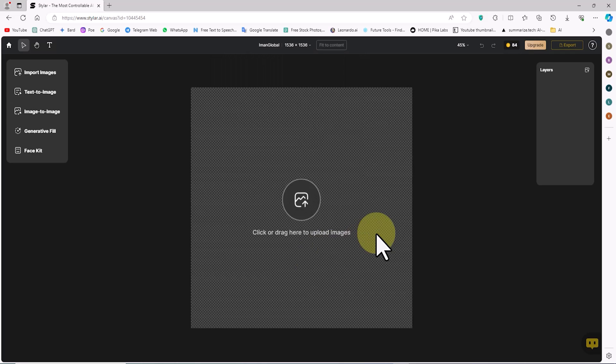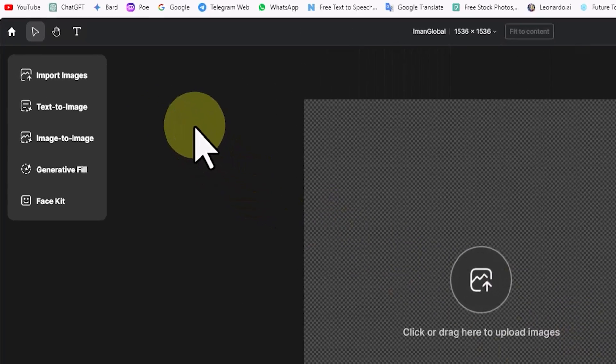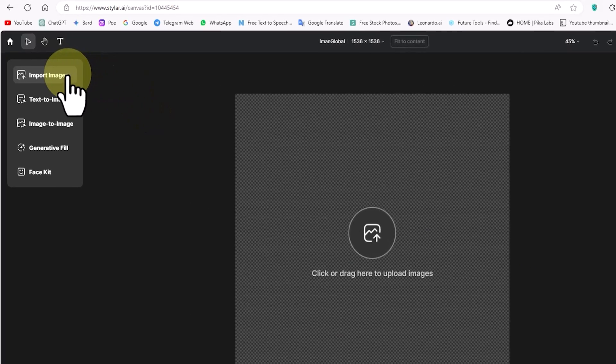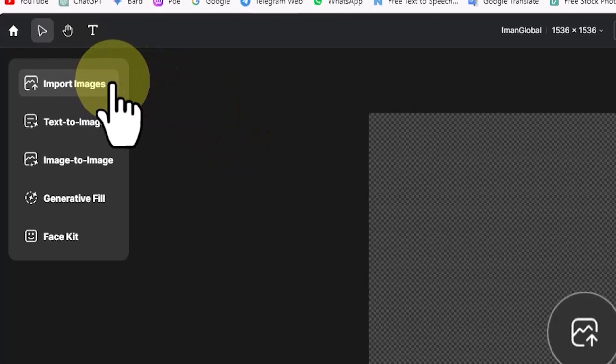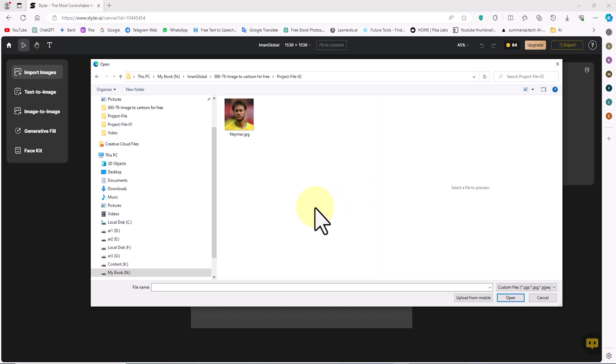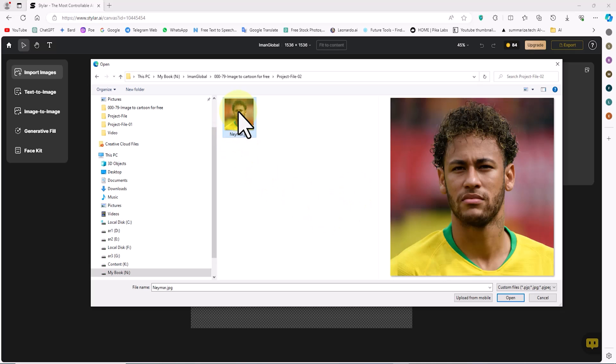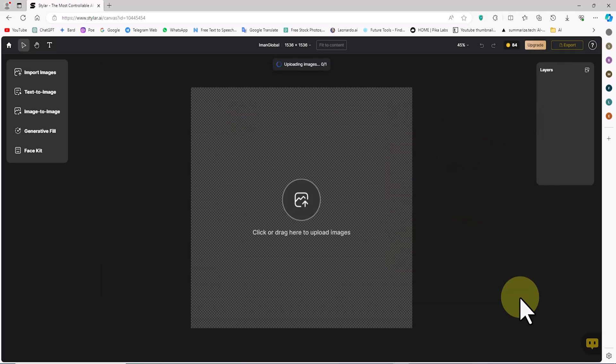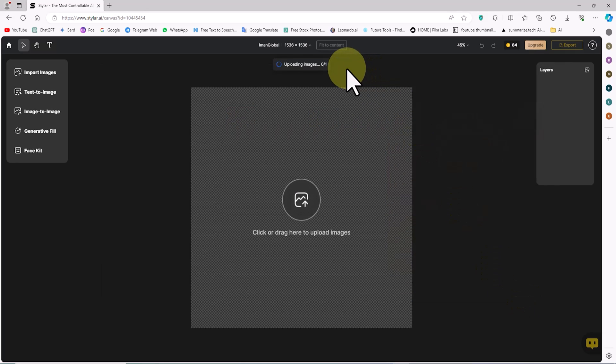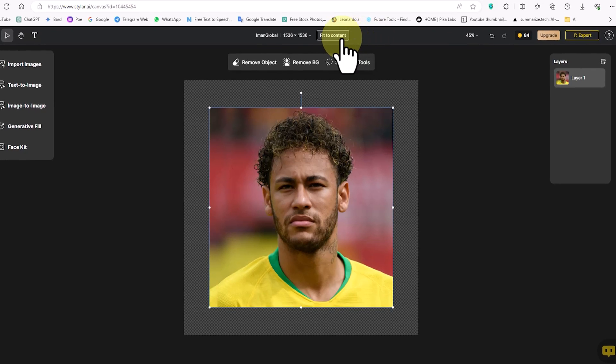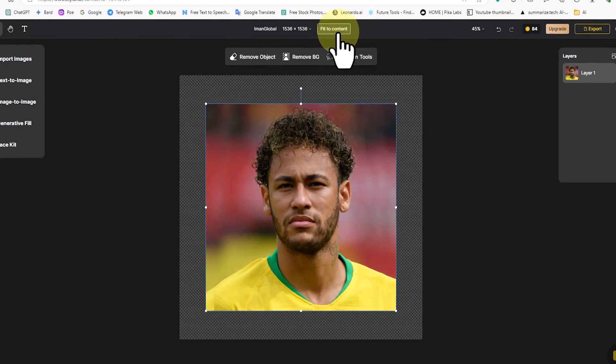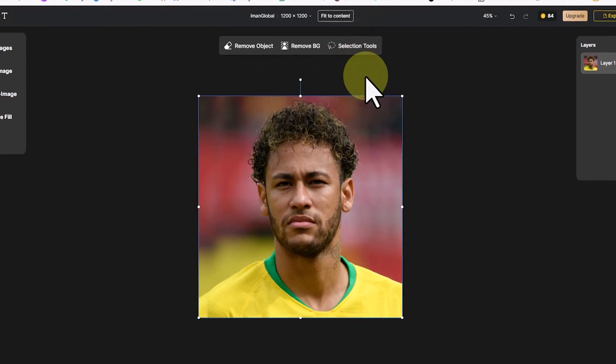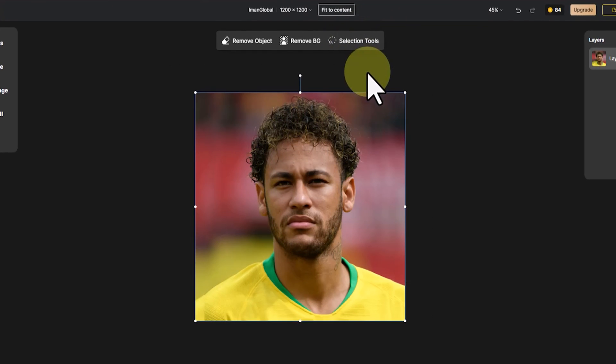In this tutorial, I intend to change the style of a real image to cartoon and 3D. From the left menu, I click on the import images option. In the next window, I select an image from my personal computer's hard drive and upload it. After a few moments, the image is uploaded. I click on the fit to content option to align the workspace dimensions with the image dimensions.